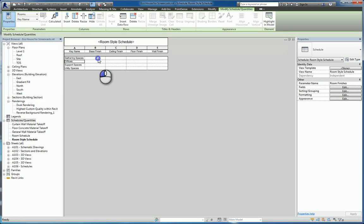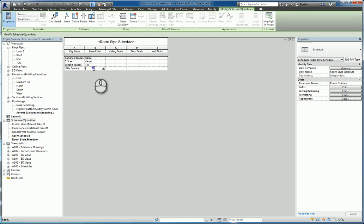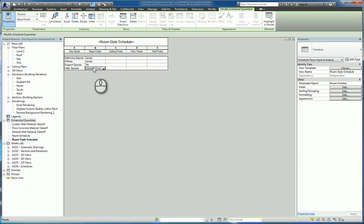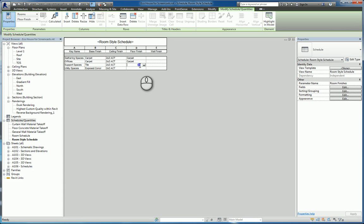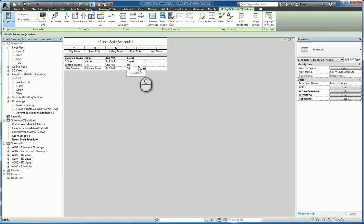Now I can click inside each key and fill in the finish data. For gathering spaces, I'll put carpet. For offices, carpet as well. Support spaces gets tile. Utility spaces gets exposed concrete. For ceiling finish, I'll enter 2x2 ACT for all of them. Then floor finish: carpet for gathering spaces, carpet for offices, tile for support spaces, and exposed concrete for utility spaces. For wall finish, I'll enter painted.